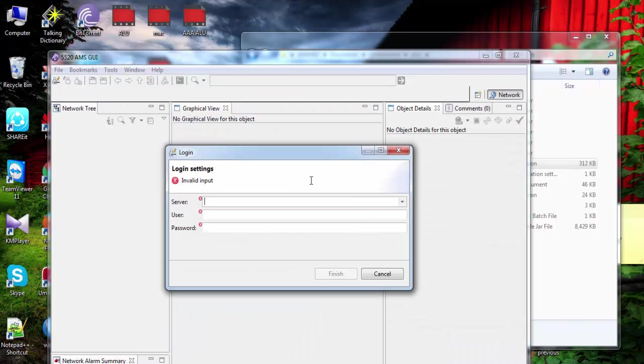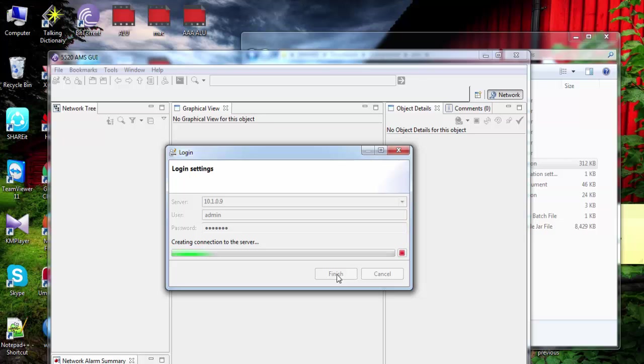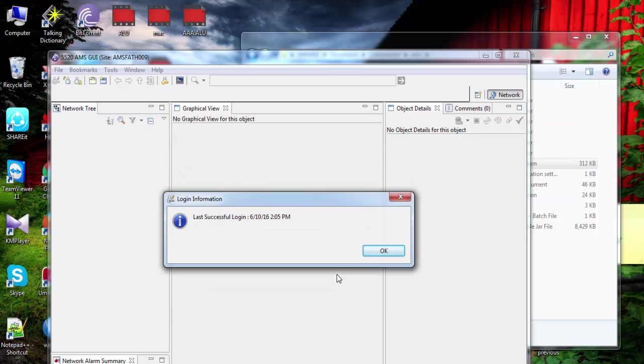Now put your server IP. Then username, password, then finish. Successfully login.